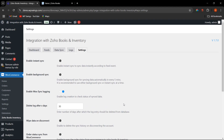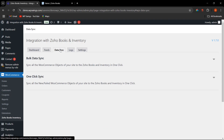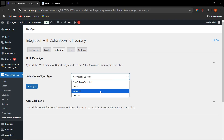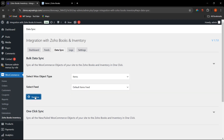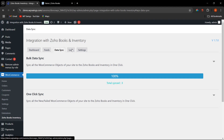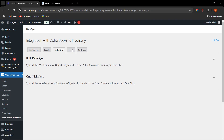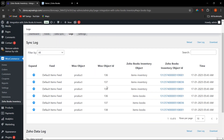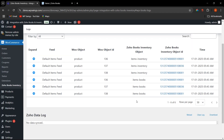Let's go to Data Sync and perform a bulk data sync. The process has been completed. Going to the Log section, we can see that for the Items Feed, all the data has been synced to Zoho Inventory.